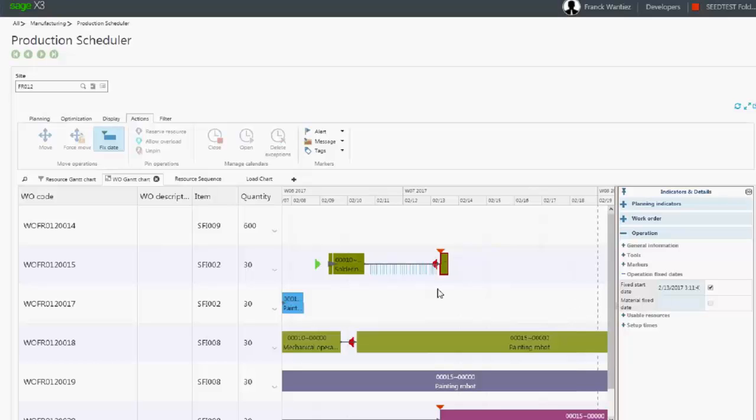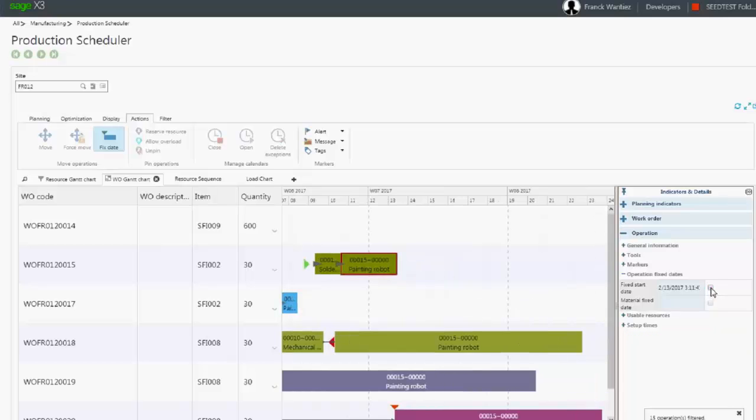In case of an error, it is possible to remove the fixed date by unticking the box. Hence, the operation is automatically scheduled on the original date.